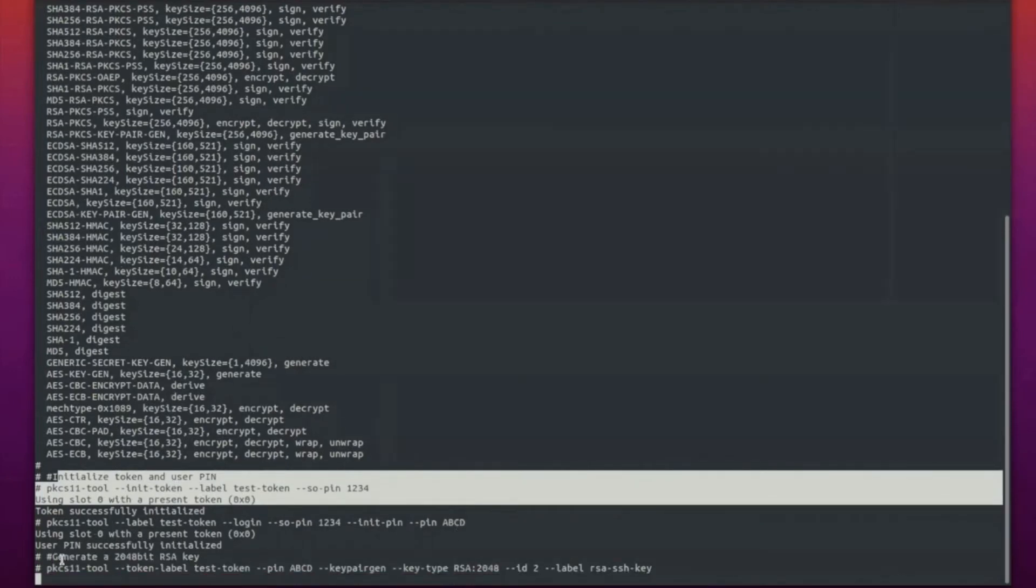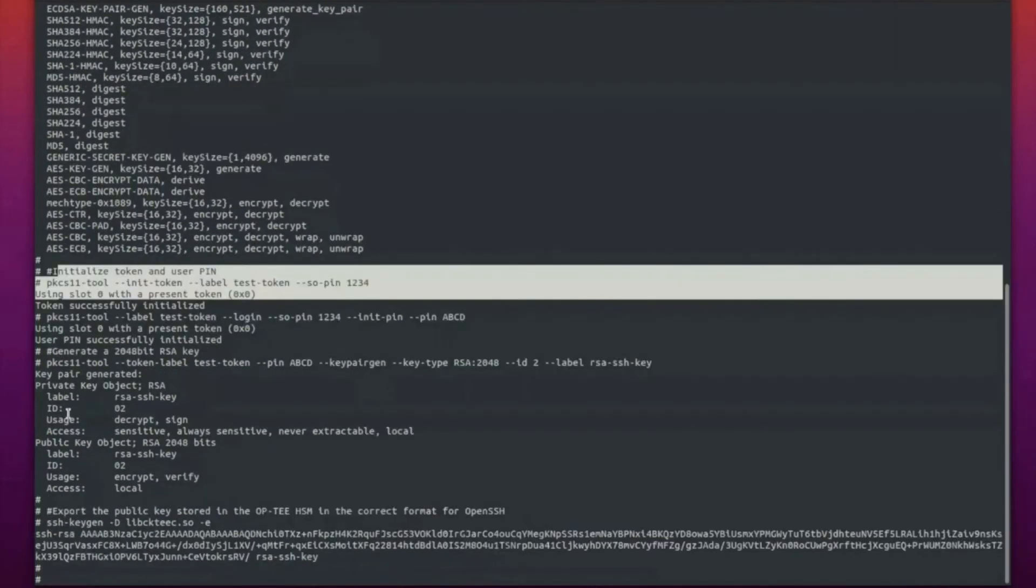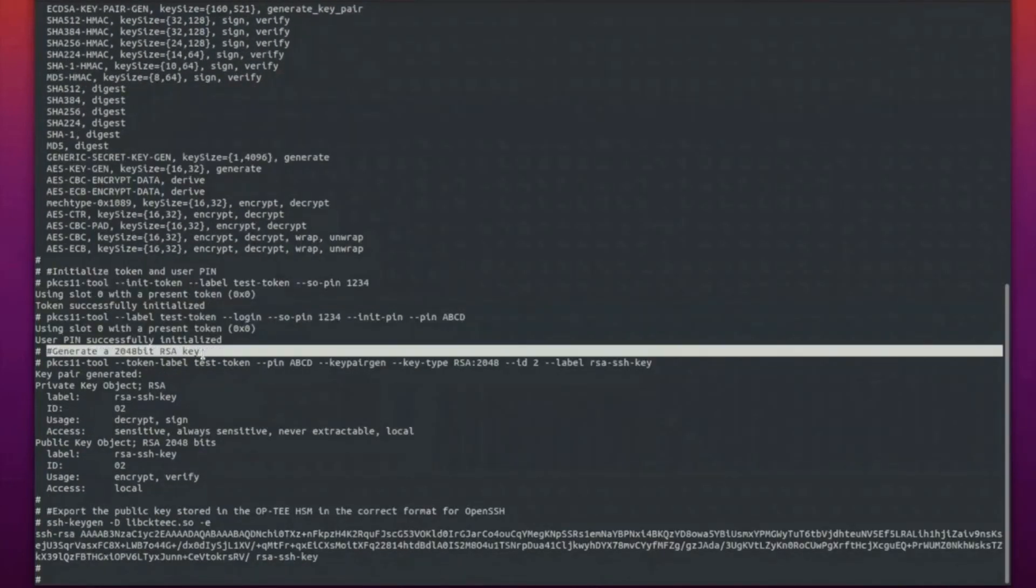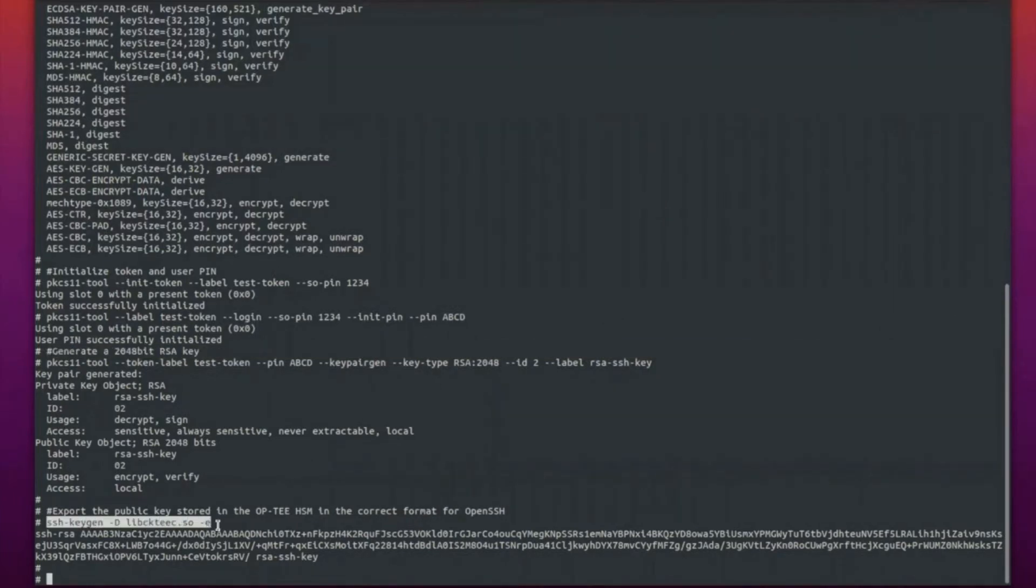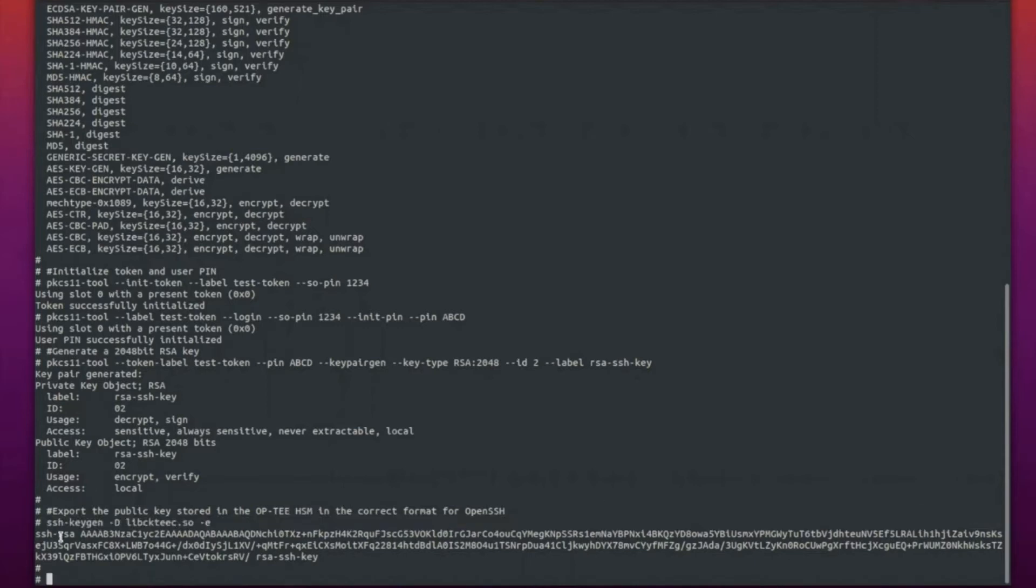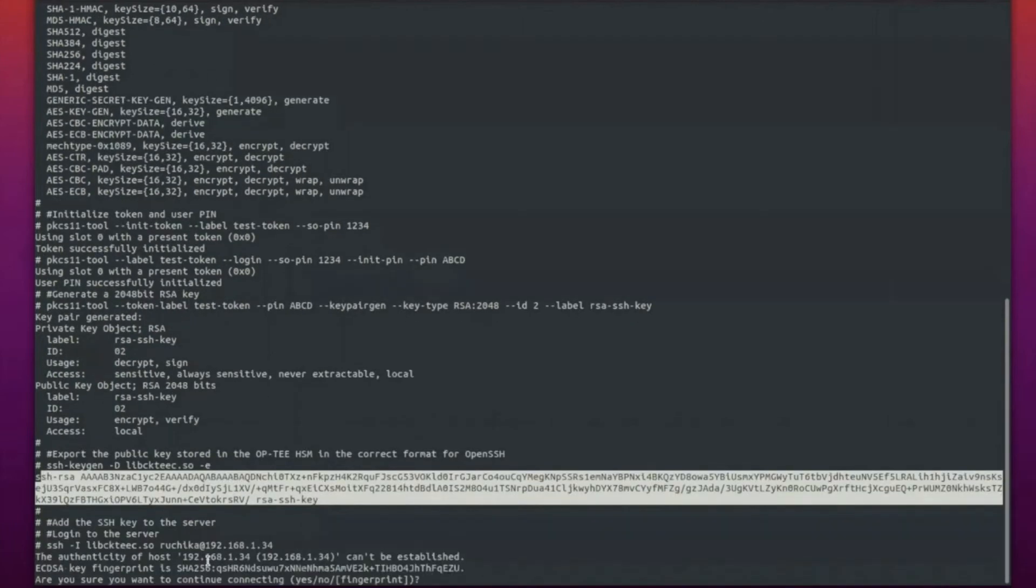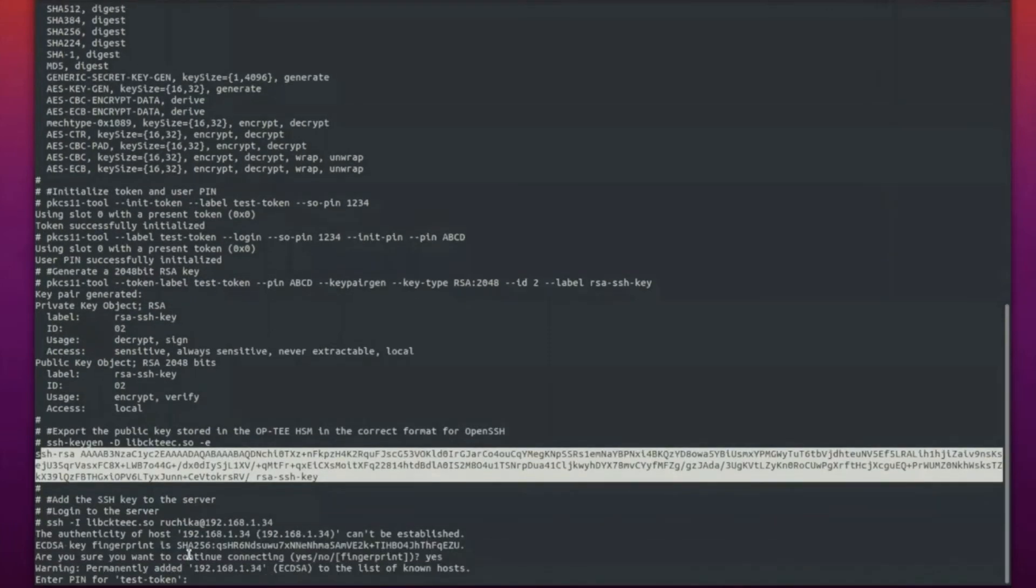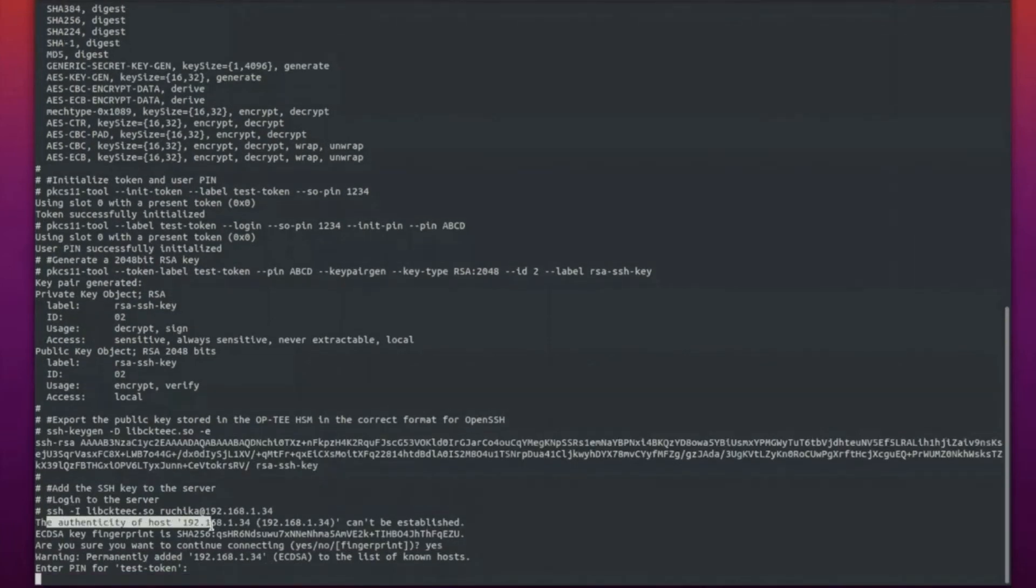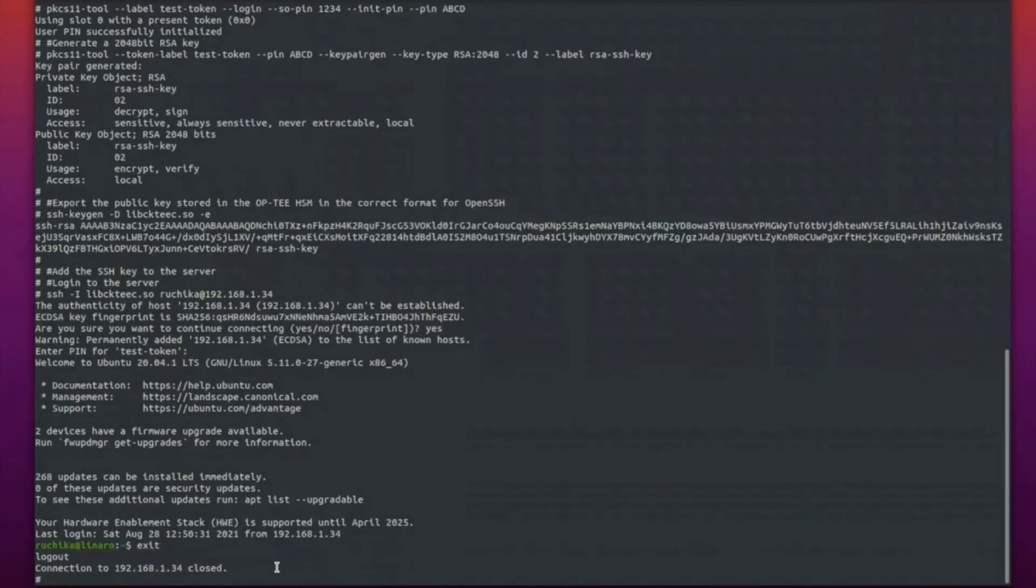Next, I'll be showing you an OpenSSH demo. For that, we just generated a 2048-bit RSA key, then used the SSH-keygen command to export the public key which is stored in the OP-TEE HSM in the correct form for OpenSSH. You need to add it in the authorized keys on your SSH server. I have a local SSH server. I just did that and tried to log into my local SSH server. It asked me for the pin as you saw. This is how you can use it along with OpenSSH.